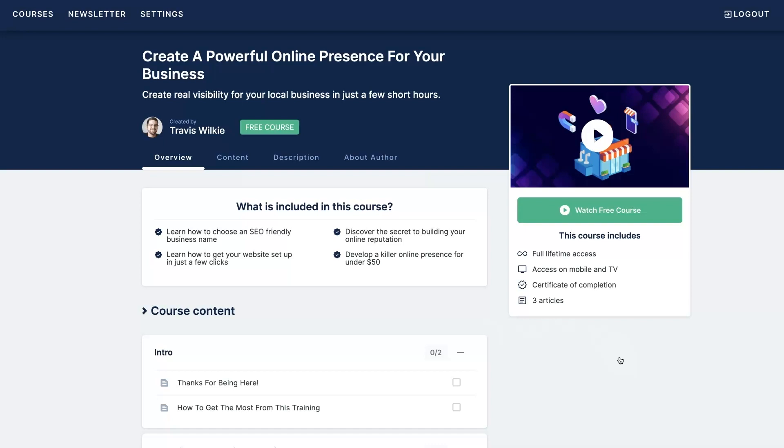If you're interested, I'll leave a link below where you can get signed up today. Make sure to check this course out for free right now because I'm probably going to start charging for this at some point in the future. All right, I'll see you on the other side.